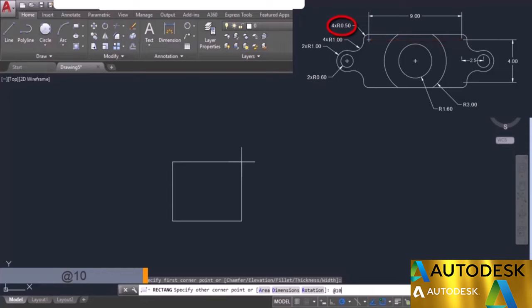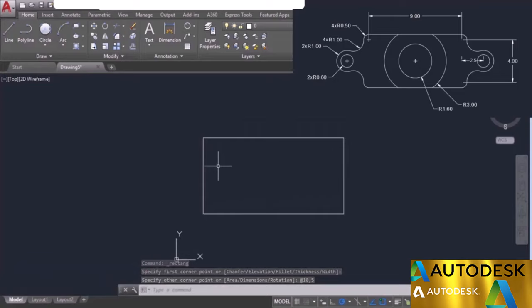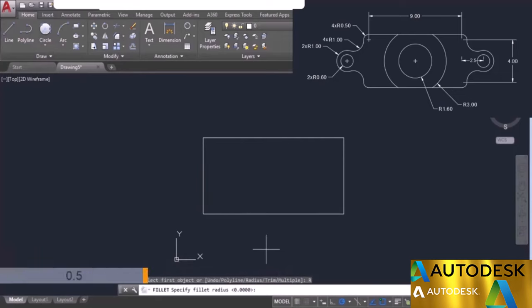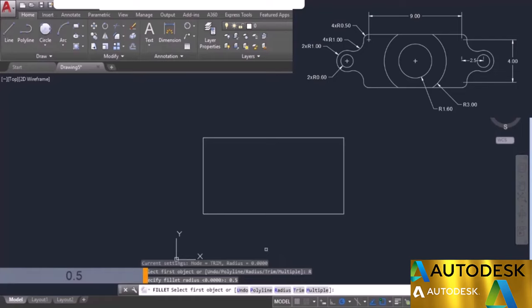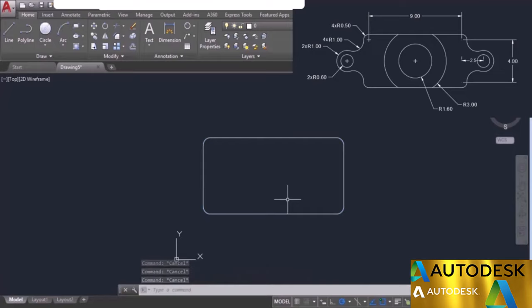The width is 4 units plus 0.5 upward and 0.5 downward, making it 5 units total. Type 5 as width and press enter. Now we need to add fillets. Go to the fillet tool, select the radius of 0.5 units, type 0.5 and press enter. To apply it on all vertices, select polyline, click on any of the lines, and all vertices get filleted. Now I'll add the geometry at the center of the rectangle using the line tool.